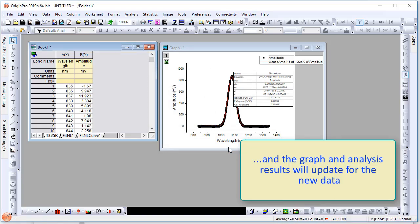We hope this video helps you get started using the various data connectors and makes your analysis work more efficient. Thank you for watching.